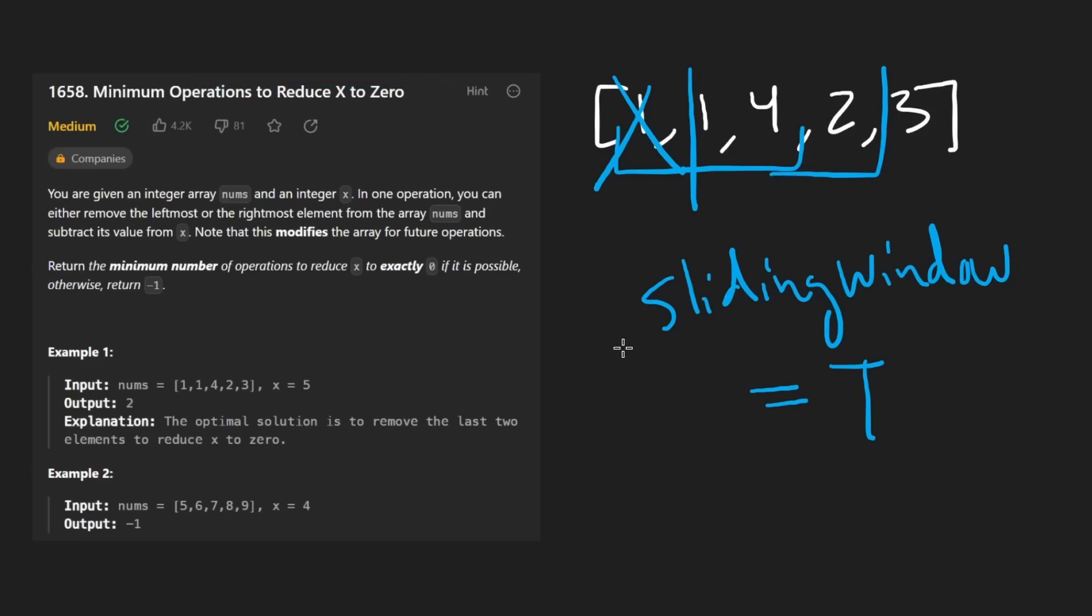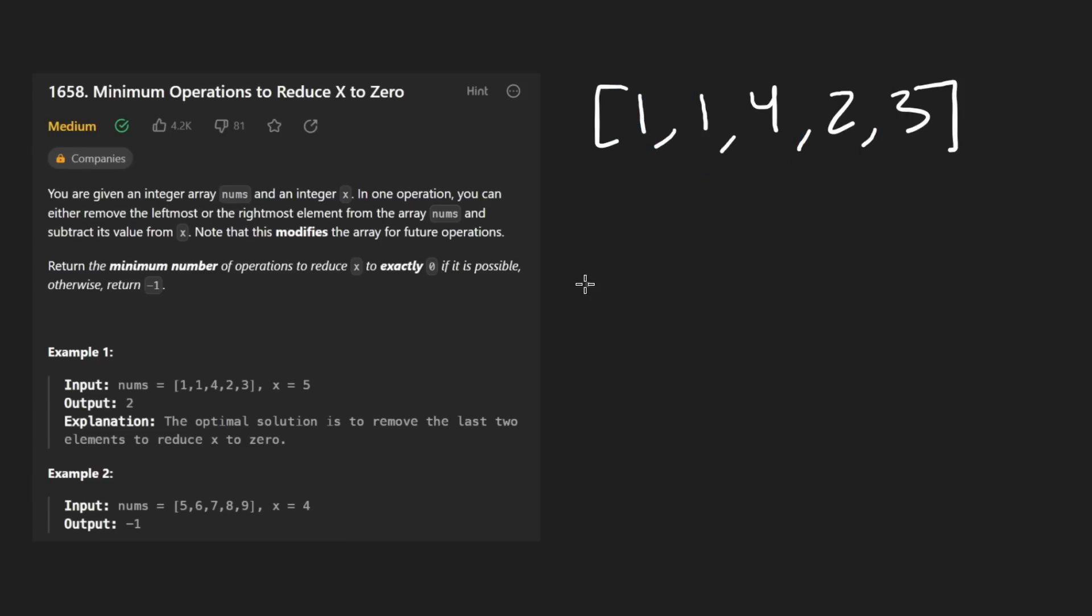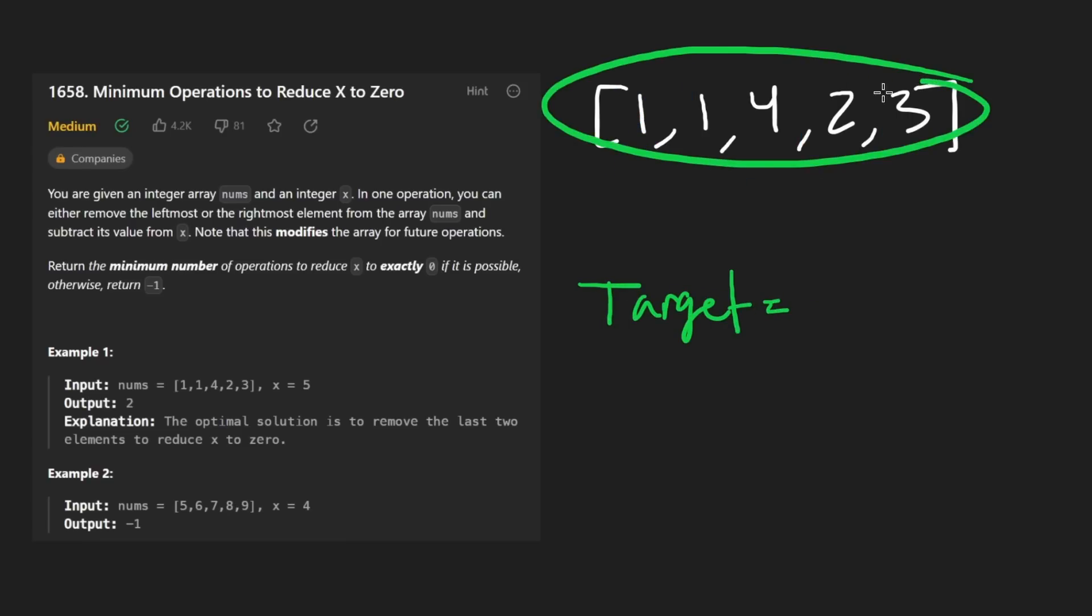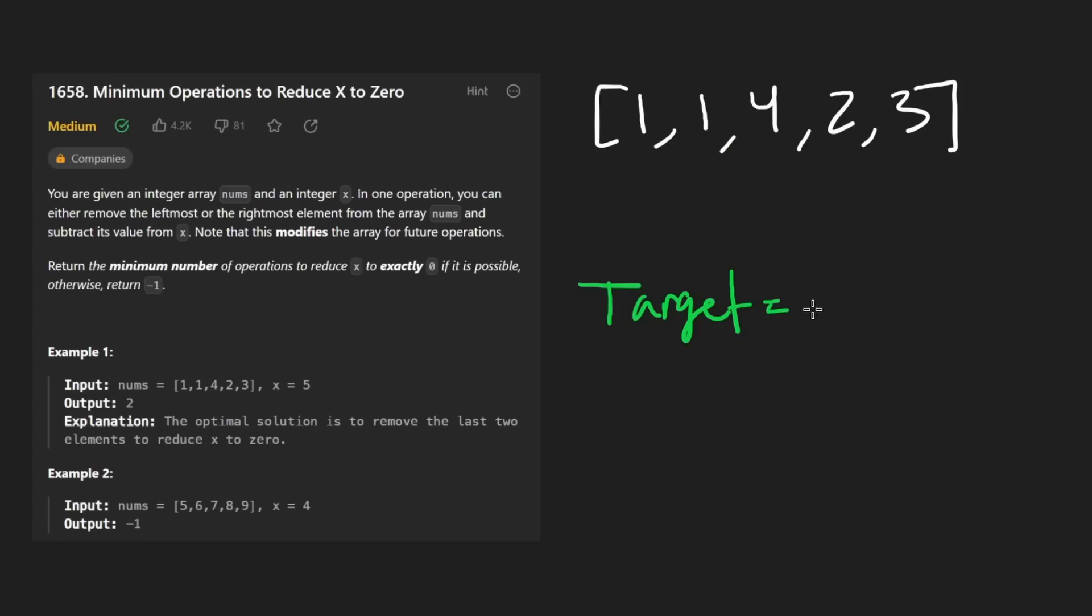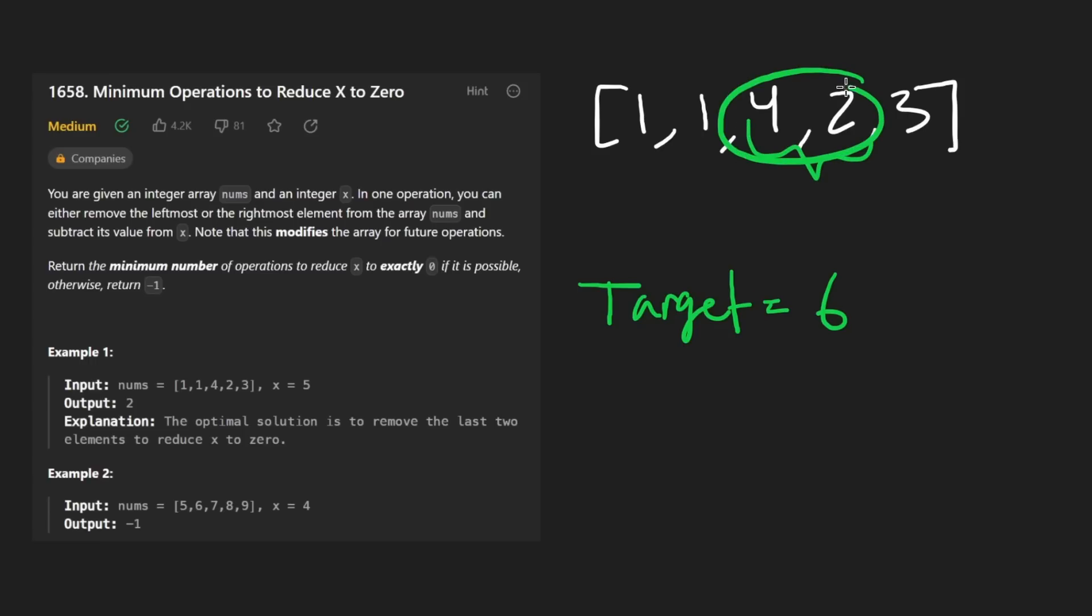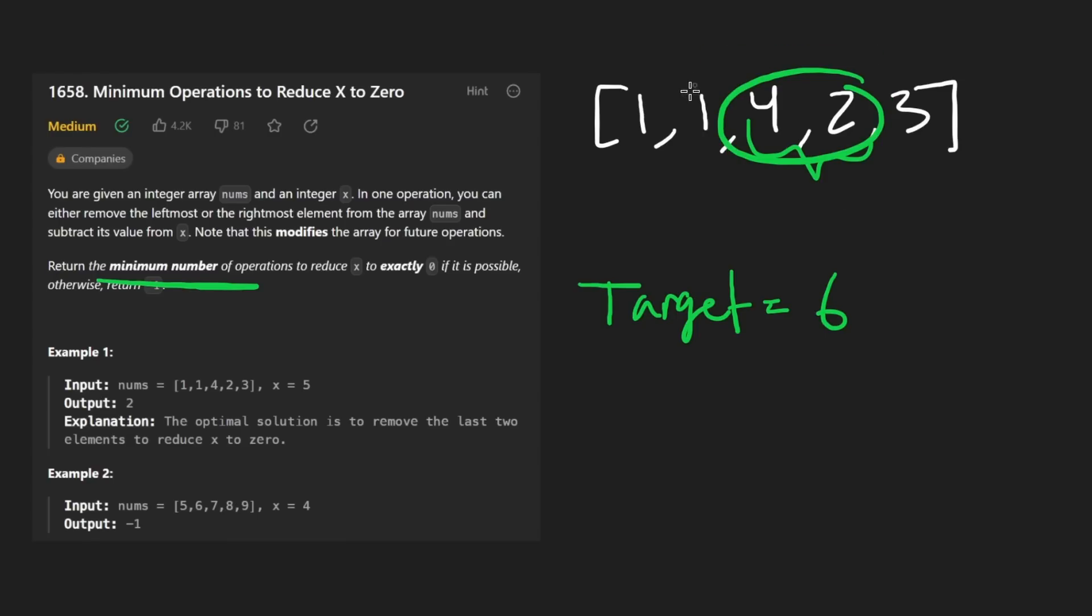Once you know that, the problem is pretty simple. So I'll quickly dry run through this one. In this case, our target is equal to the total sum of the array, which I think is six plus five, which is 11 minus x, which is five. So our target here is six. If we find a window with a size of six like this, we have found the solution. But actually, remember what we're trying to return. We're not trying to return the size of the window, we're trying to return the number of elements that we had to remove from the array.